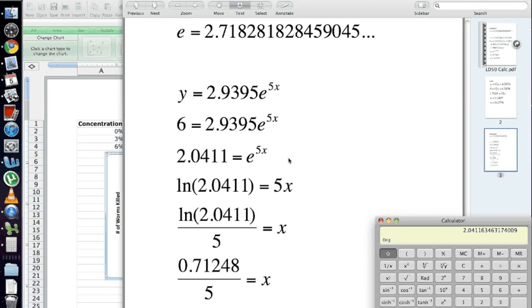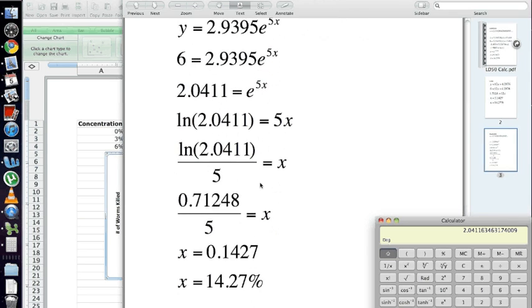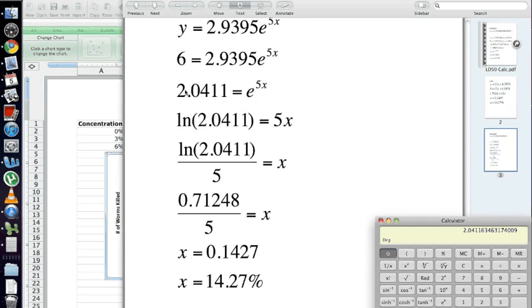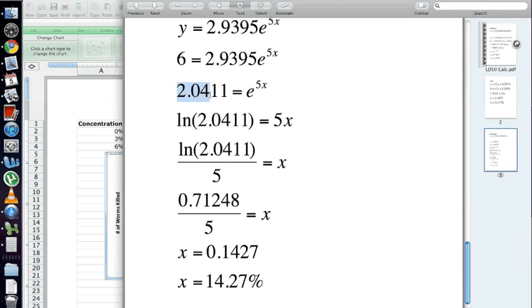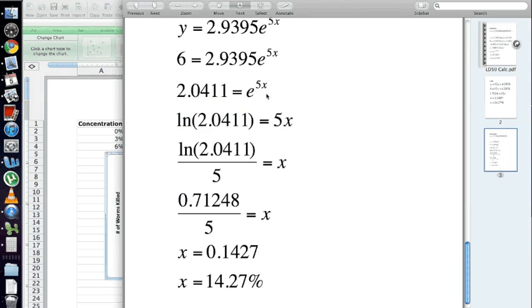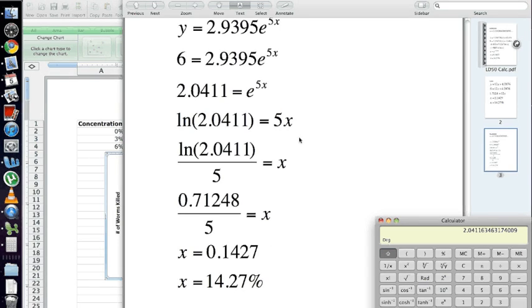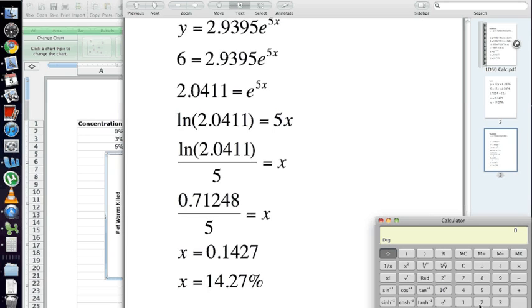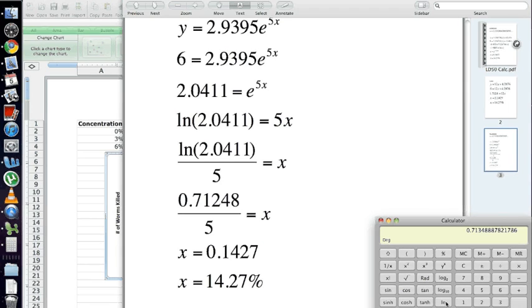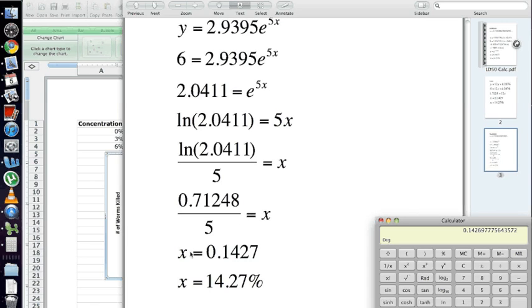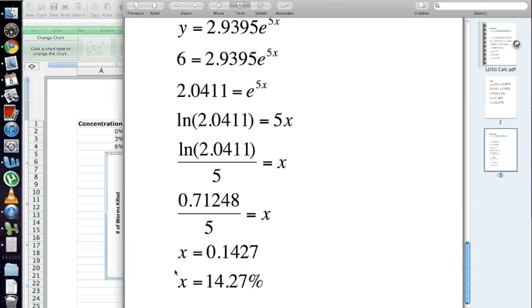Now, we want to pull this X out of here. So, it's the reverse of what we did in the first example. You take the natural log of both sides. So, for example, E to the 5X equals 2.0411 would turn into natural log of 2.0411 equals 5X. See how that works? Now, your calculator will solve that natural log as long as it doesn't have a variable in it. It's just a number. Go ahead and take 2.0411. Grab the natural log of that. Divide by 5. We get this number here, 0.1427 for X, which is 14.27%.